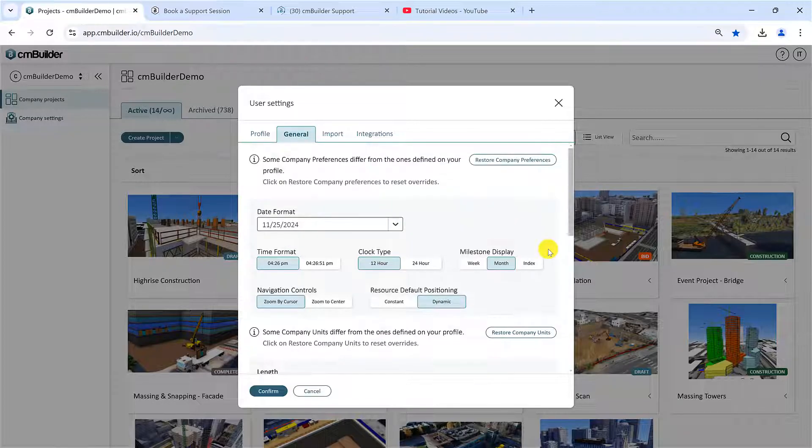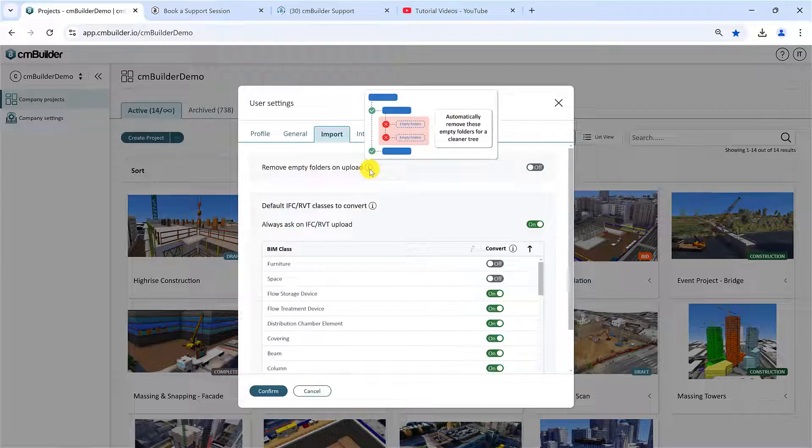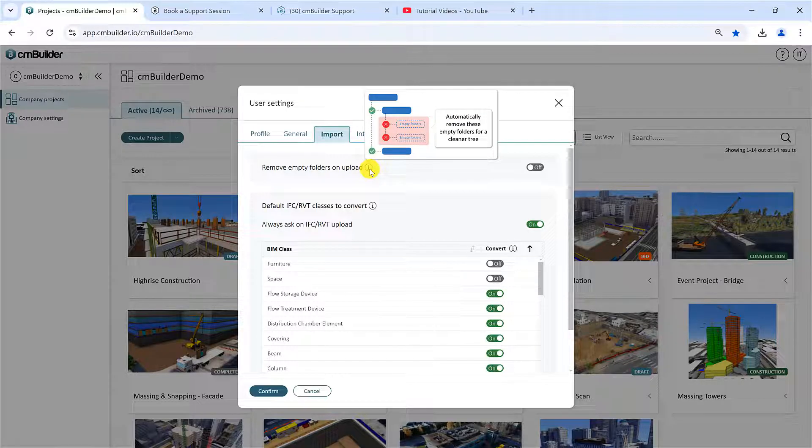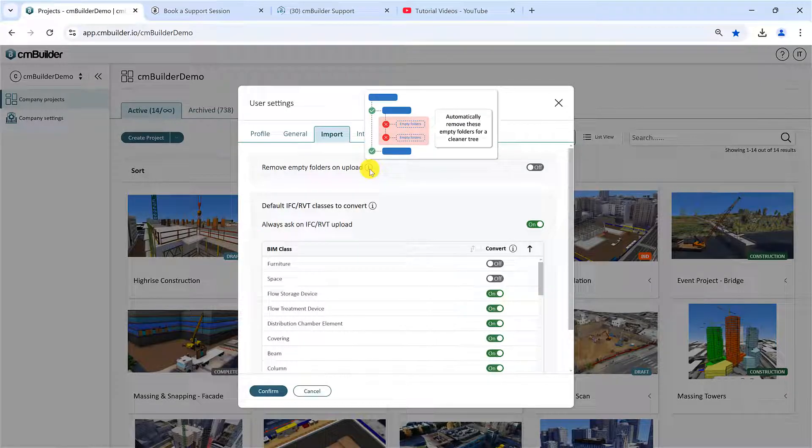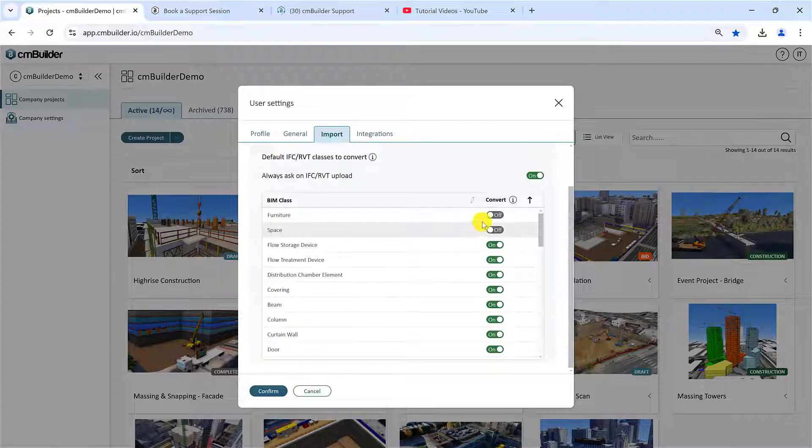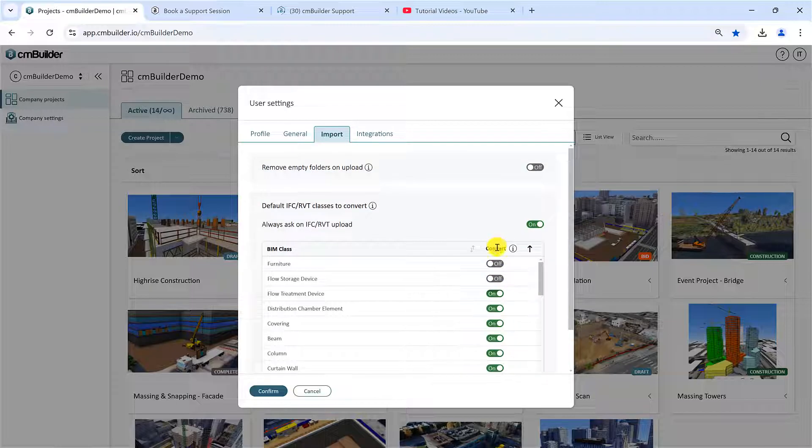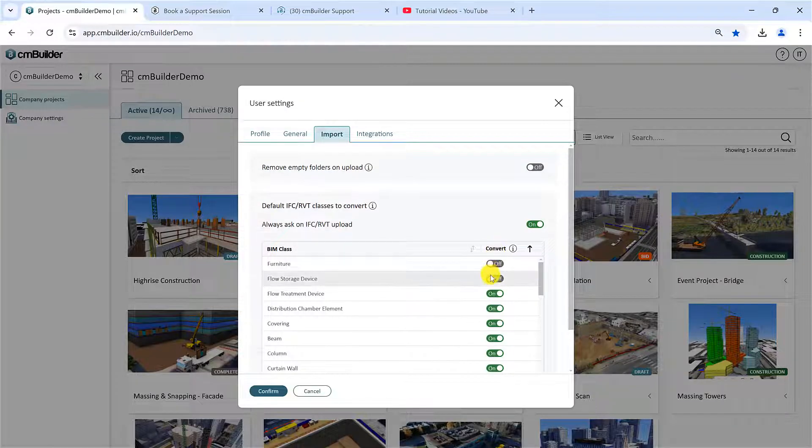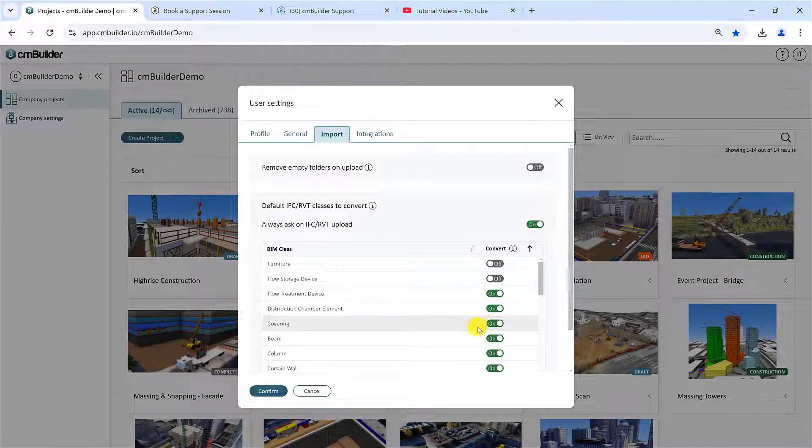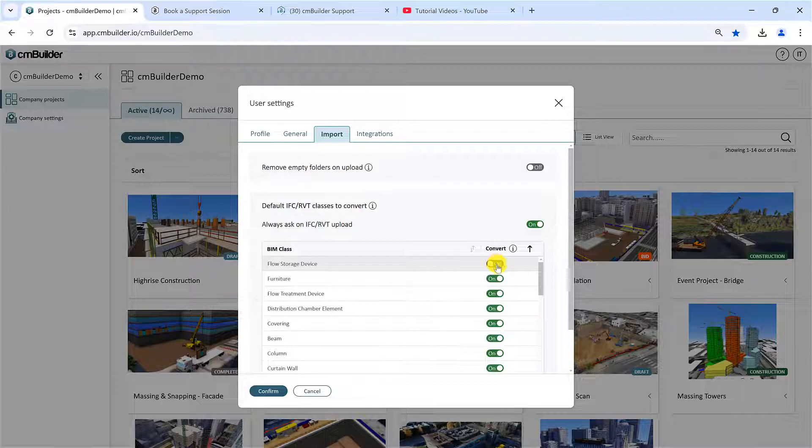In the Import tab, you have options to customize the settings for your model imports. Remove empty folders on Upload helps clean up your model tree for more convenient use in CMBuilder. Below it, you see an option to customize the IFC element classes that are included as part of your model import. This applies to IFC and Revit models. For more optimal performance, we suggest excluding all elements that are not necessary for your work, such as furniture for example.